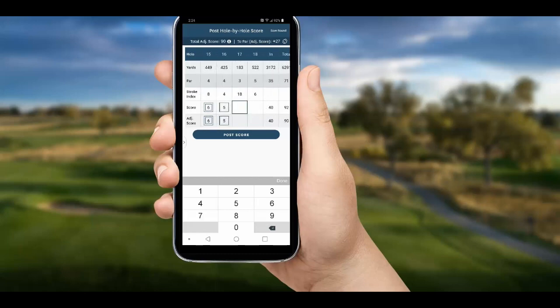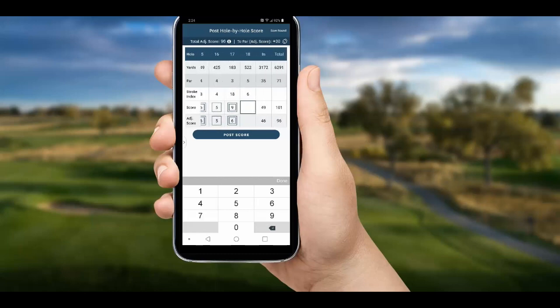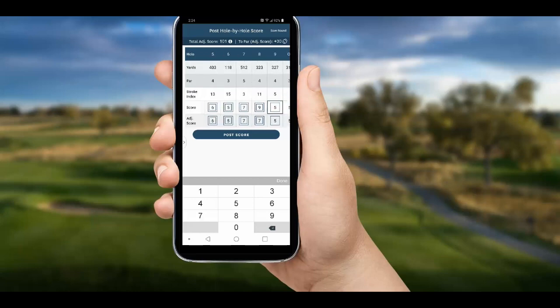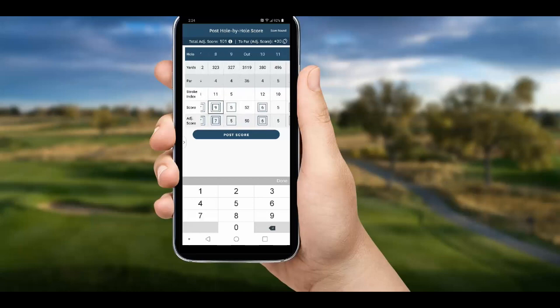We click 'Enter hole-by-hole score' and simply put in our actual scores for each hole. Once we are done, you can see we have a total score of 106 and an adjusted score of 101. You can swipe the card left and right at any time to see where the adjustments occurred.